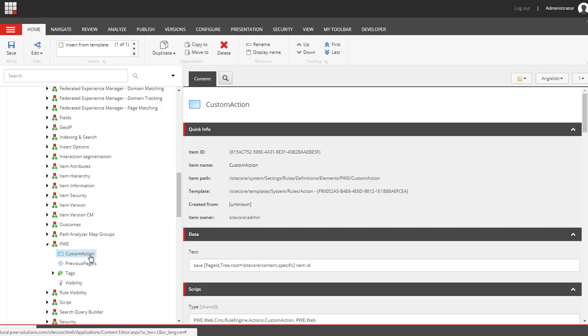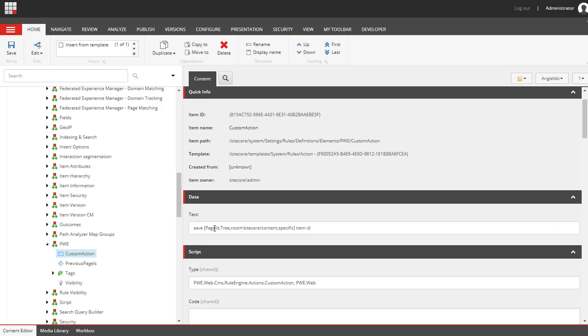To create a custom action you have to specify the text that will be displayed for content editors. In this case it will be save specific item ID where specific will be a link, a tree where the root of this tree will be a site called content so content editors will be able to select any item from the content tree.